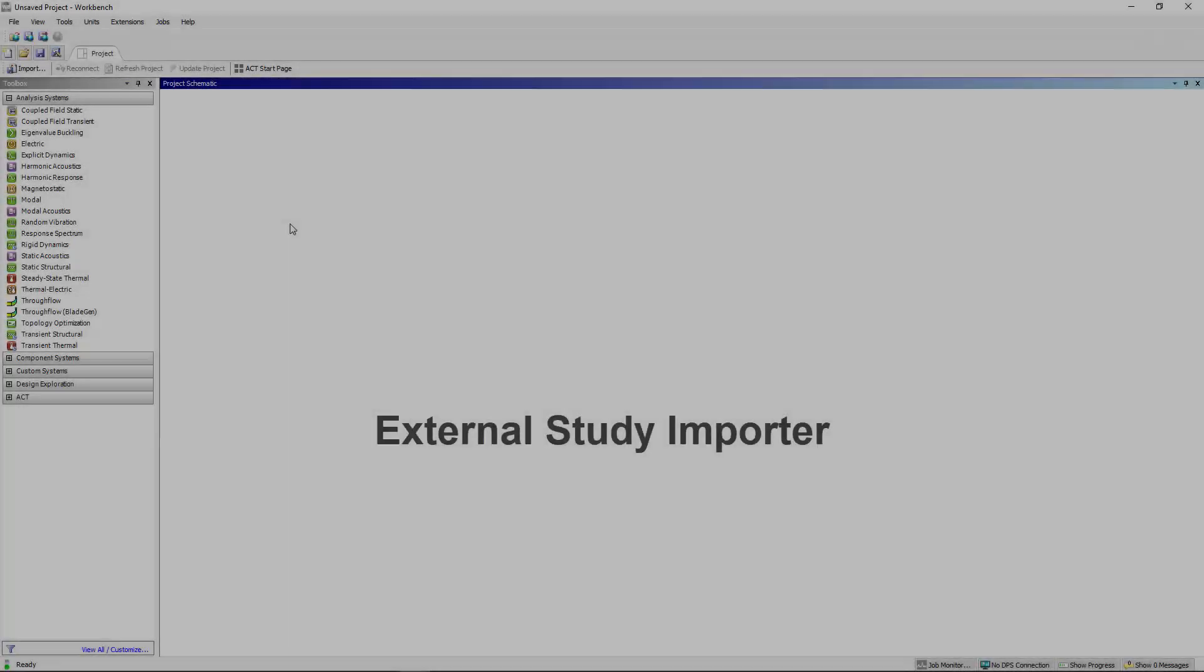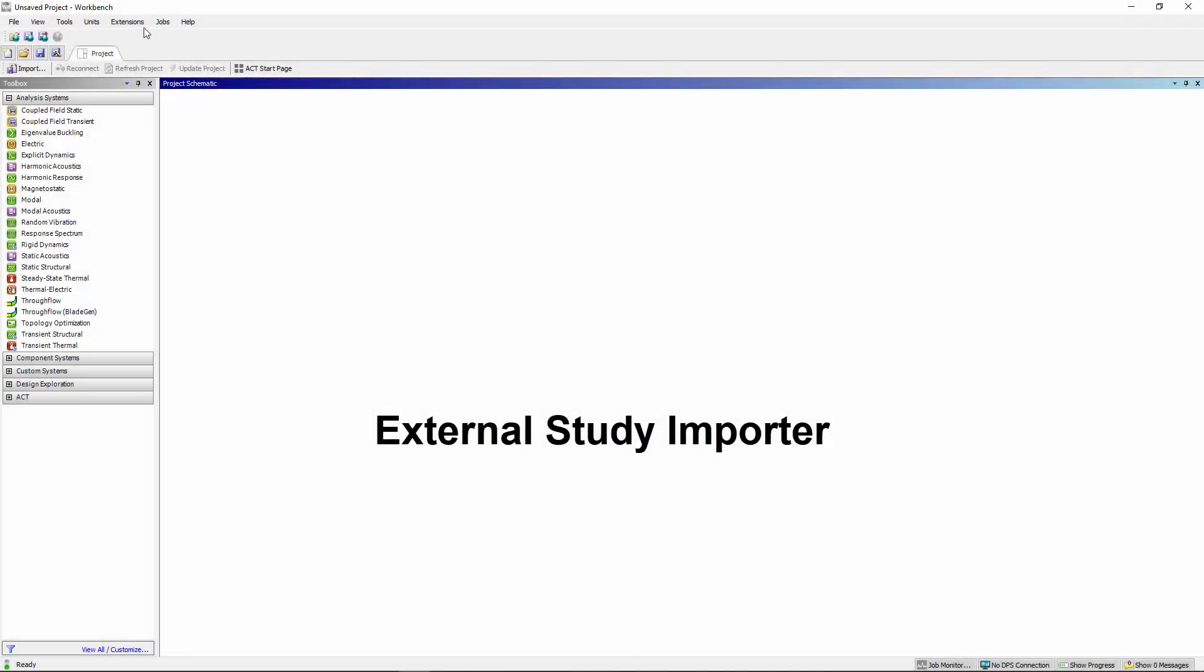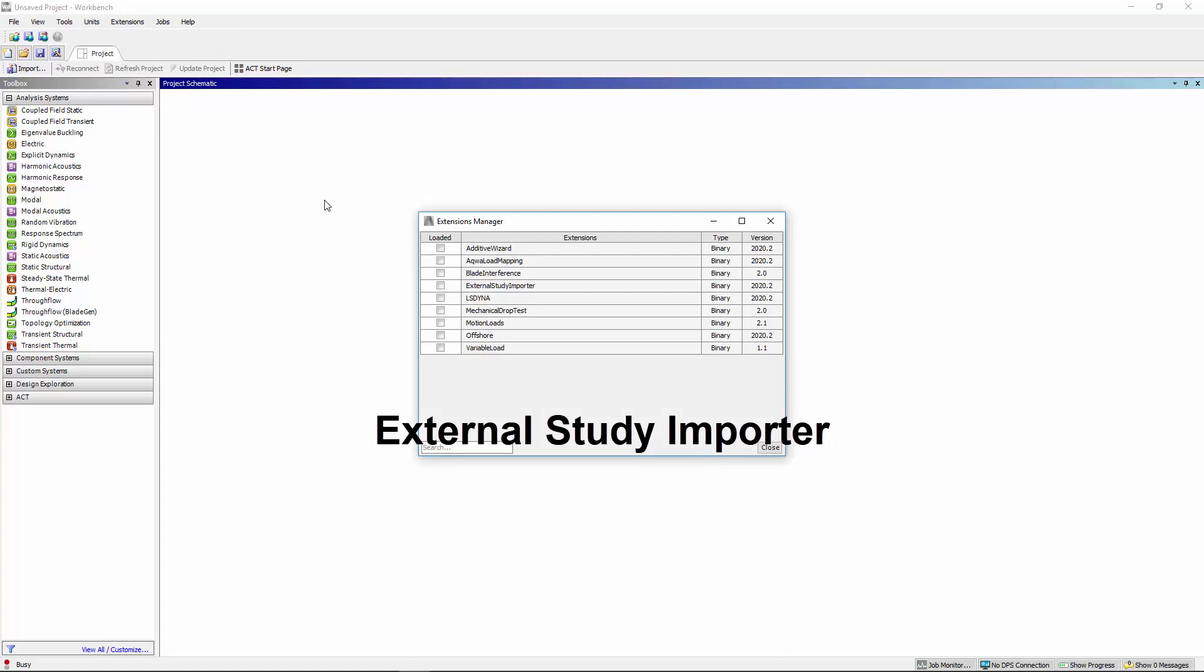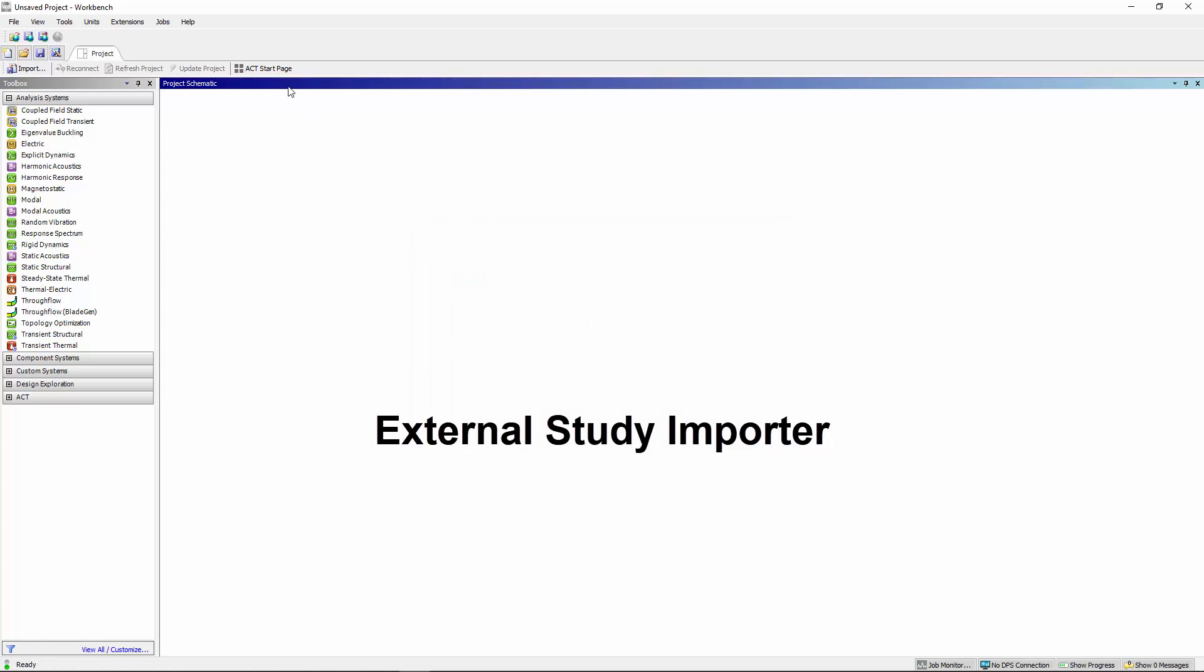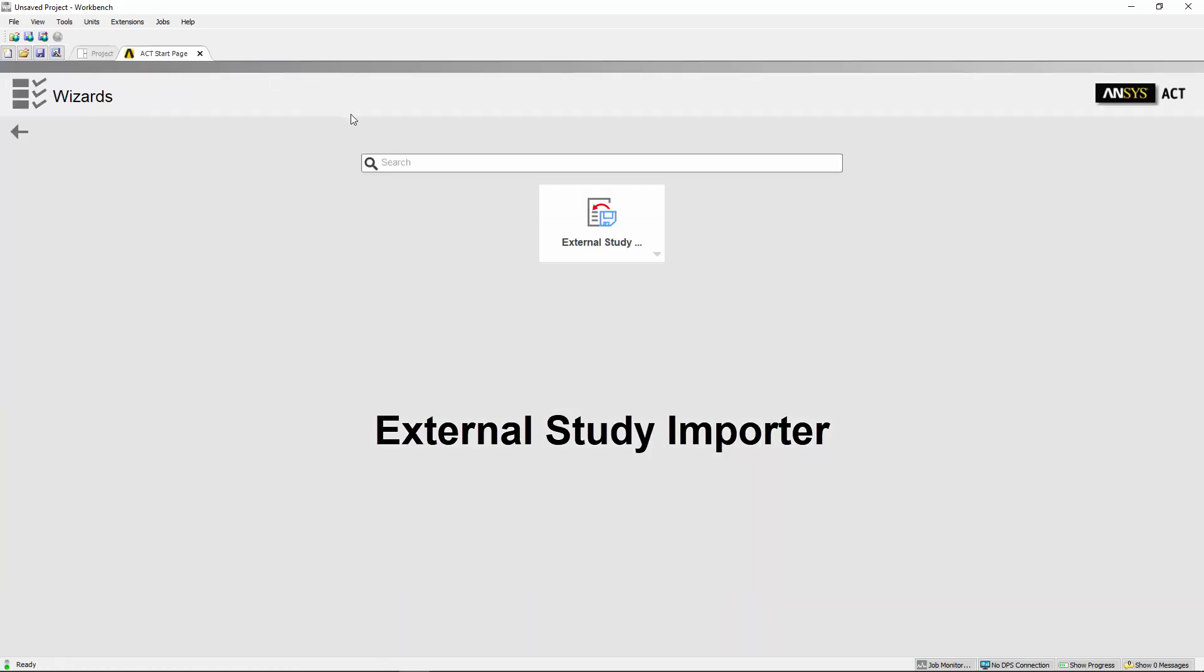The new ACT extension, External Study Importer, simplifies the process of importing files from simulation applications such as Discovery and Autodesk Fusion 360 into Mechanical.